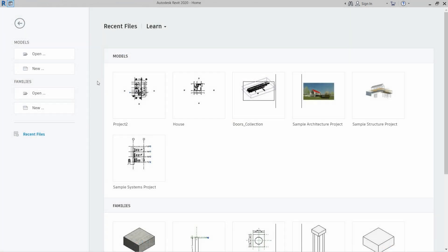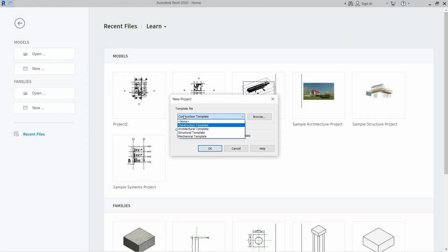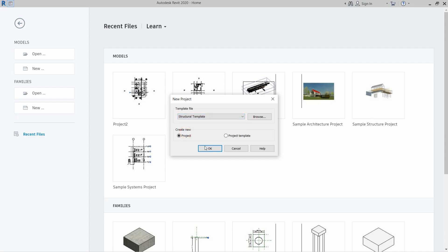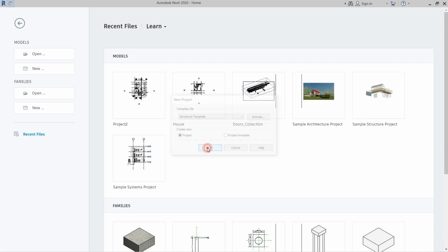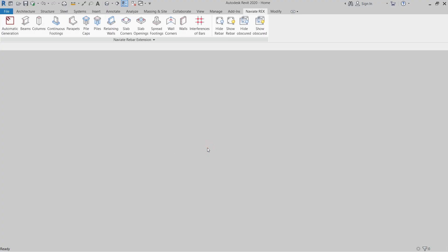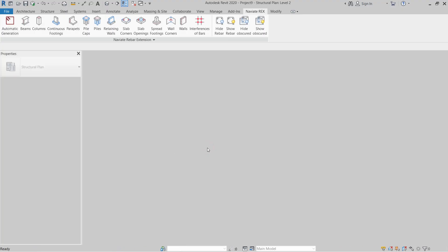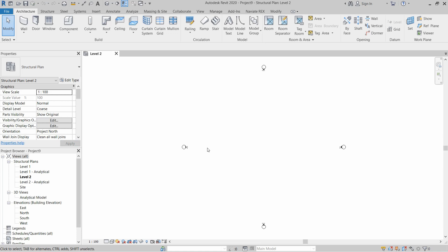First of all I am going to click on New, then I am going to create a structural template. Click OK. Let's go to Level 1.